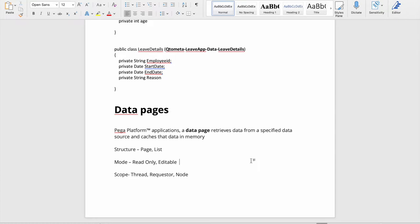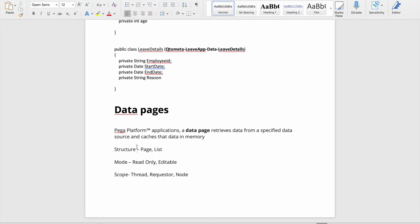We'll understand how the form looks when we create a data page and what basic details we need. A data page in Pega retrieves data from a specified data source - the source can be multiple types. Importantly, it caches the data in memory, which is where the data page improves application performance, because it won't go to the source system each time.